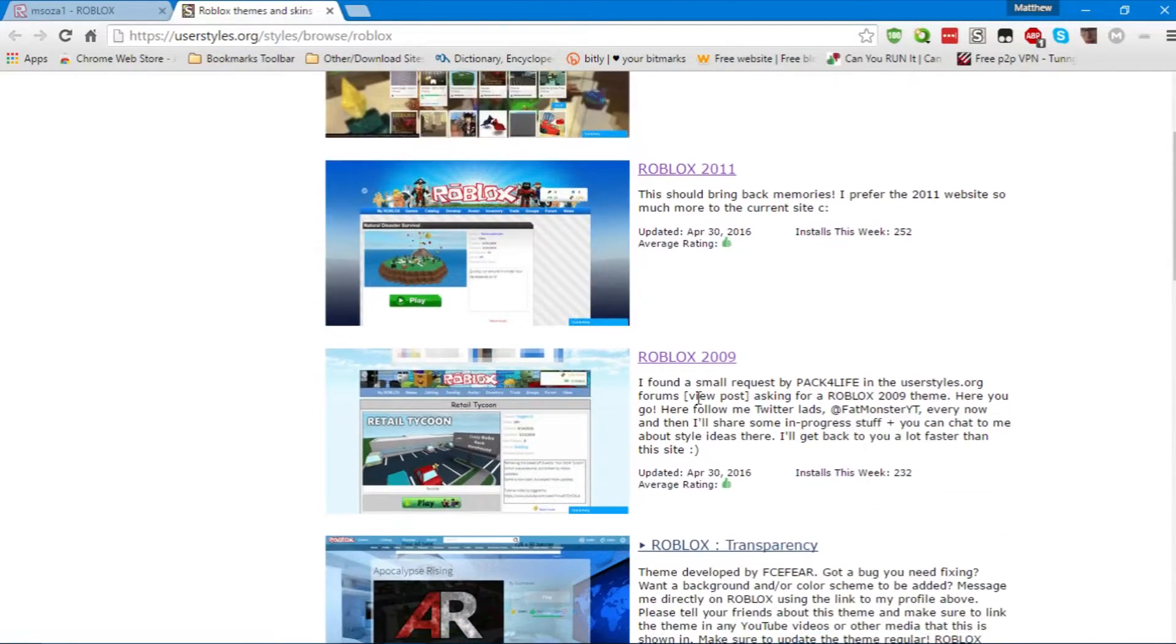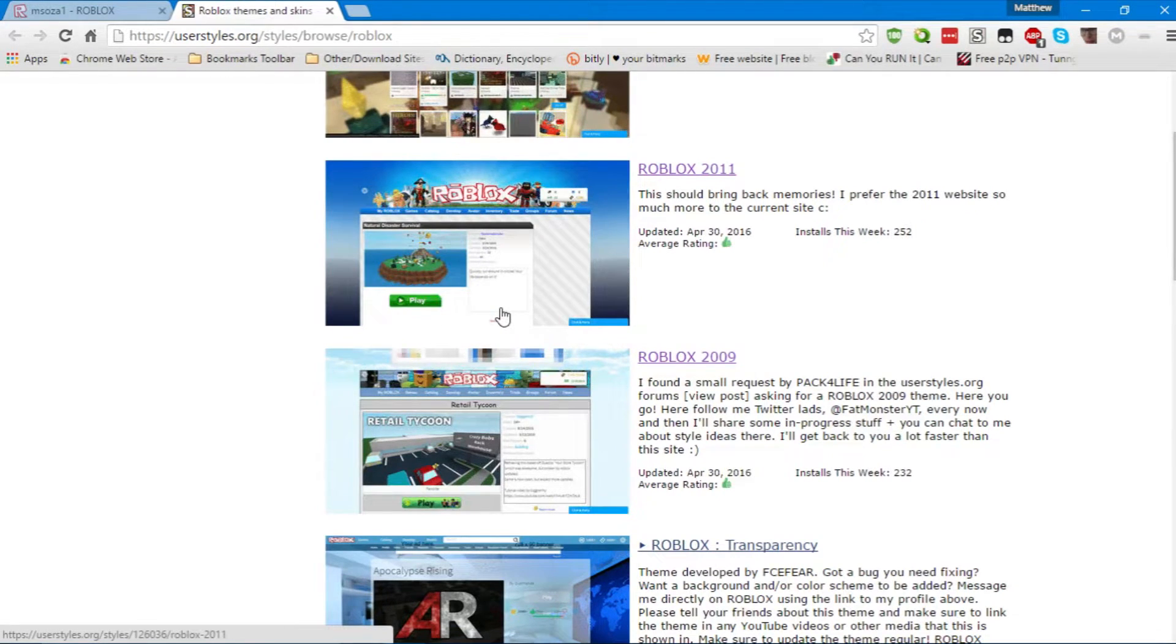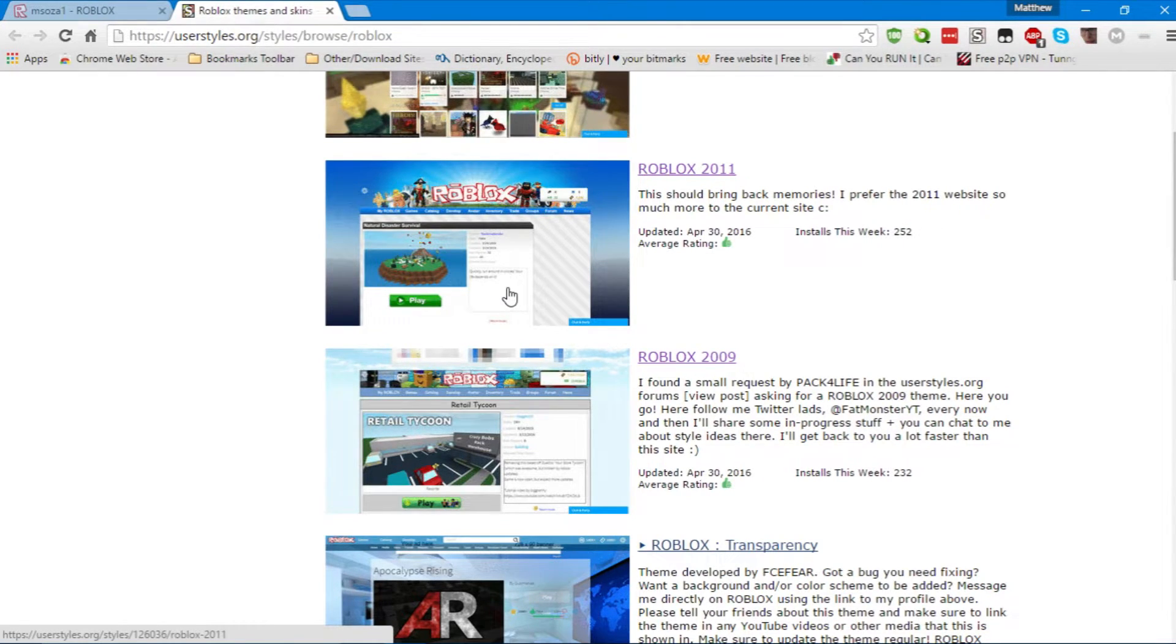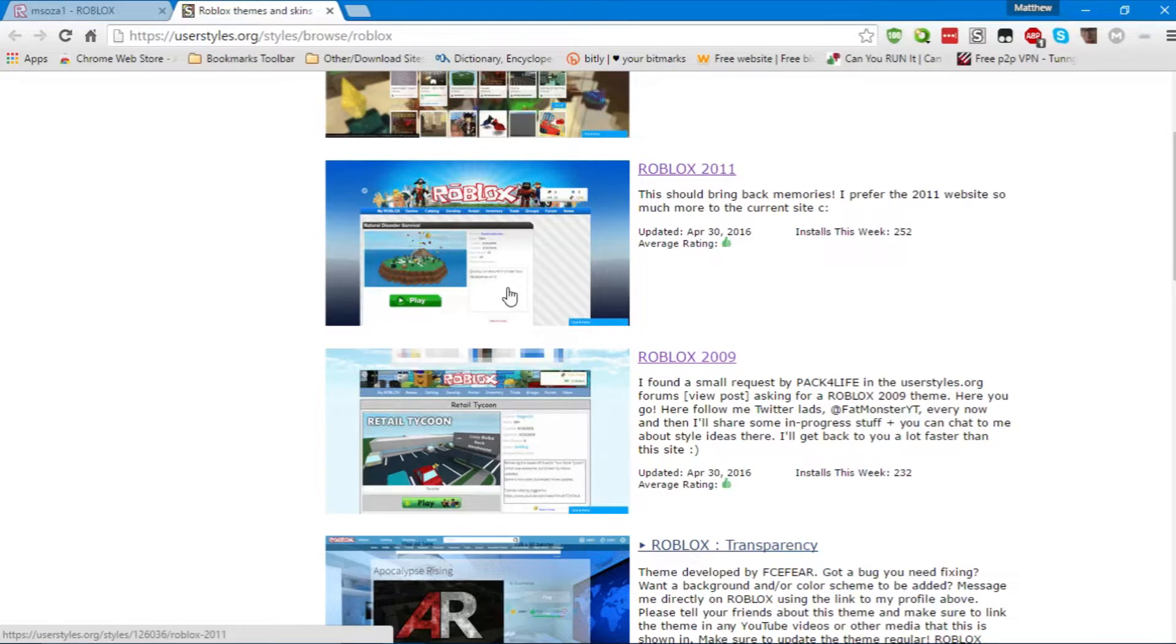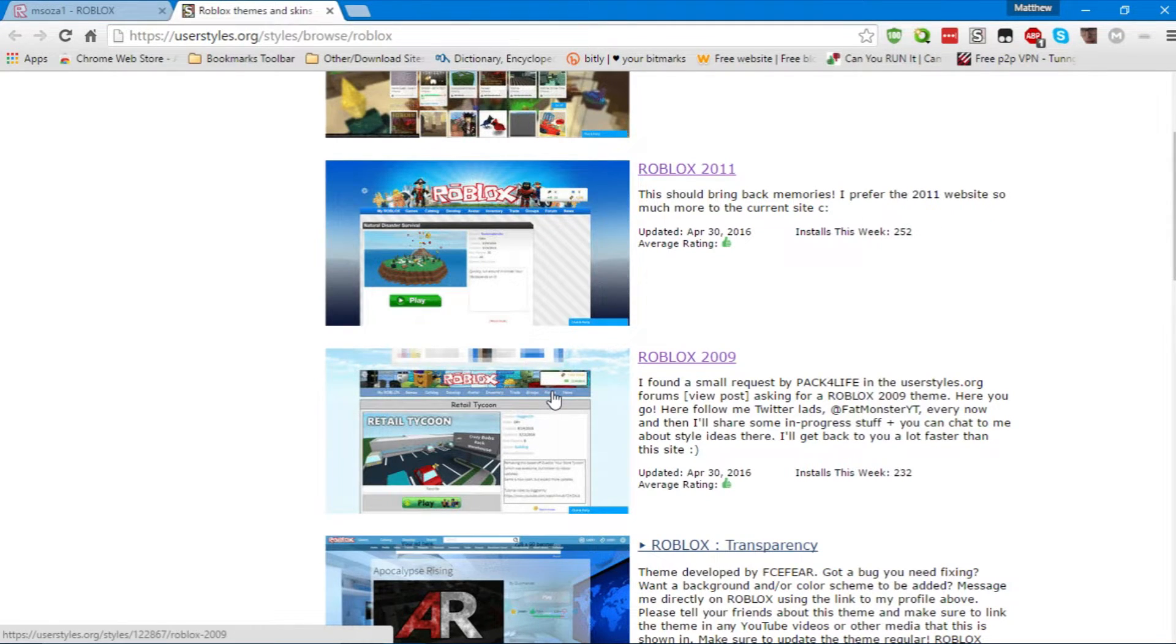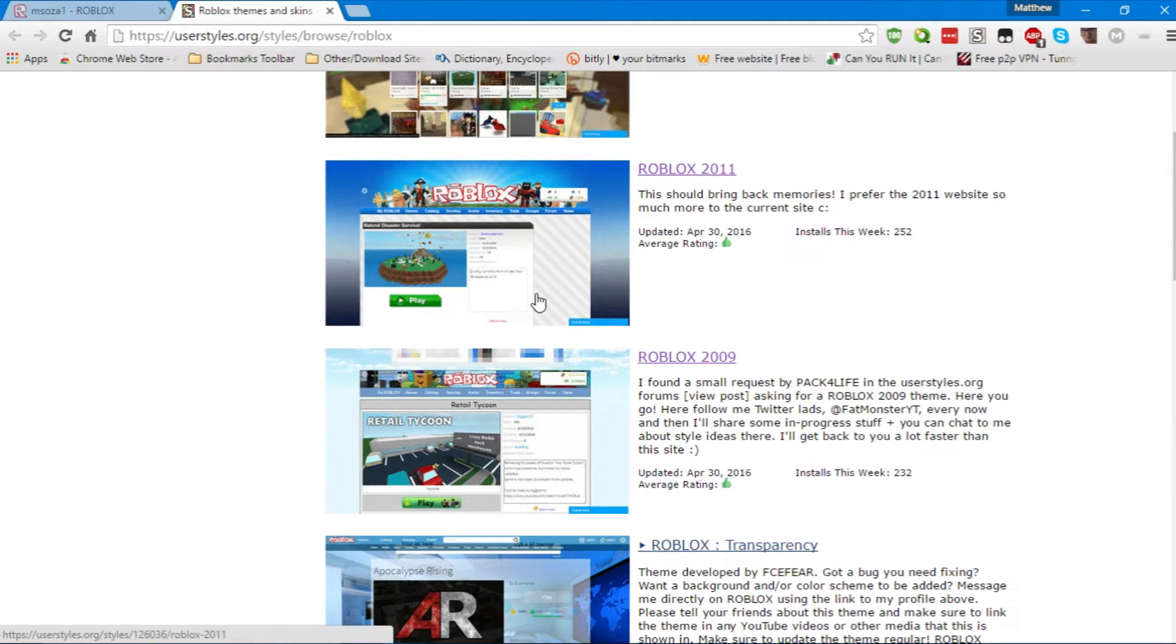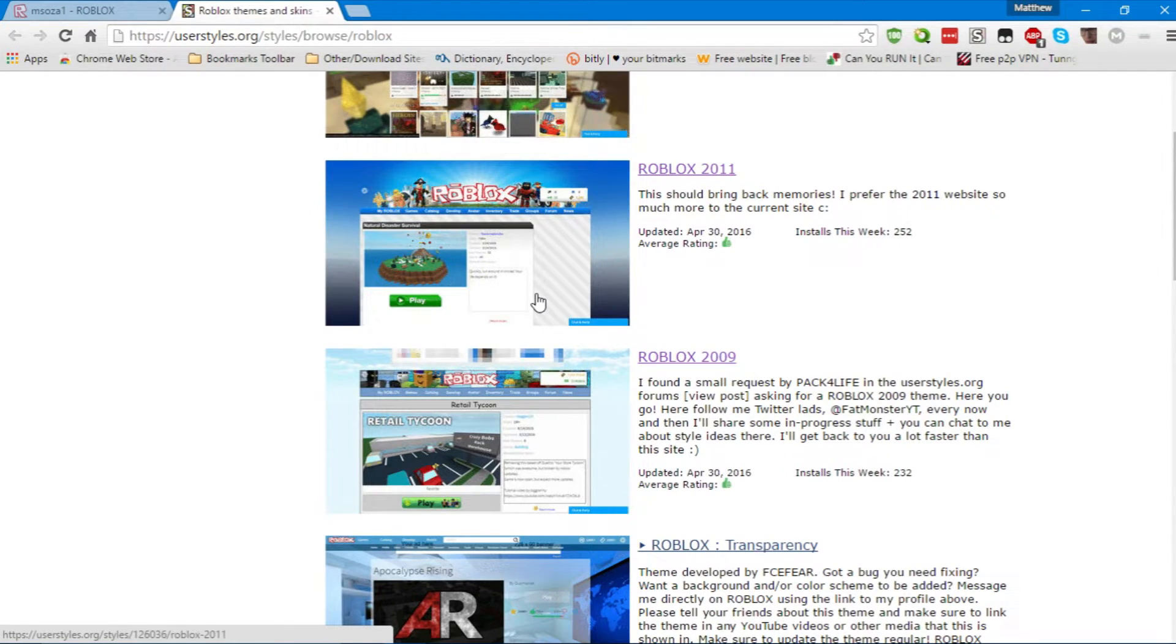Now, right off the bat, there are two themes on the front page that may interest you if you are a classic Roblox lover. However, if you were from 2008, like me, or 2009, or 2007, you might be going for the 2009 page. But who am I to judge? You might be going for the 2011 page. Personally, I'd go for both, but since I joined back in 2008, I want the 2009 theme.